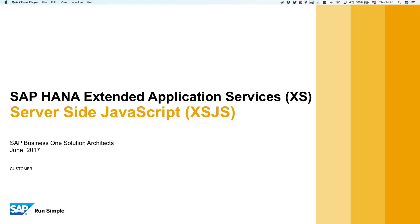It's time for us to build some services on SAP HANA, and to do that we're going to use server-side JavaScript, or in short, XSJS.